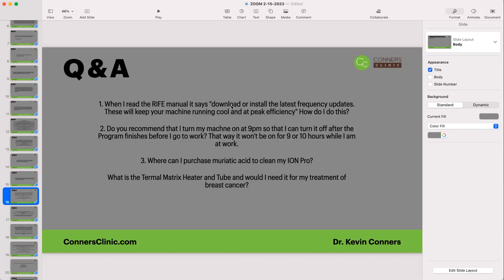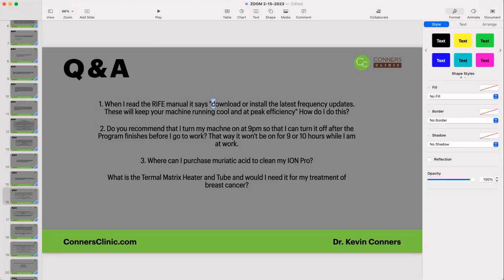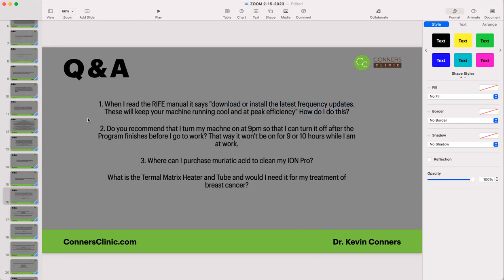When reading the Rife manual, it says to download and install the latest frequency update. If you just got a Rife from us, that has already been done. How often should you do it? About every three to six months. Take your computer off airplane mode — we tell you to leave it on airplane mode normally. Do not run Windows updates or any computer updates. The only updates you want are Rife updates done within the Rife program itself.